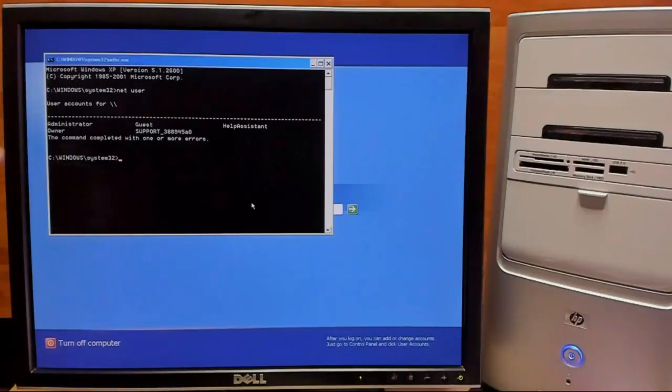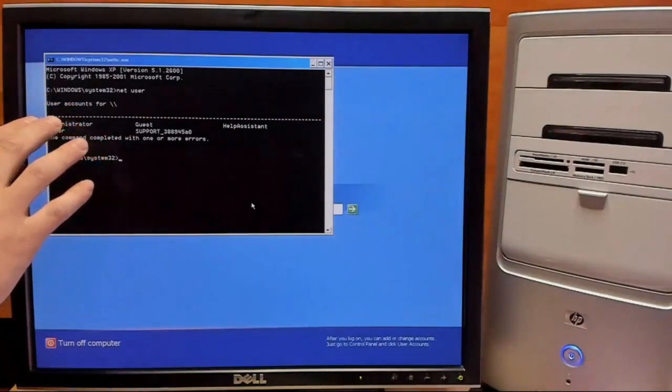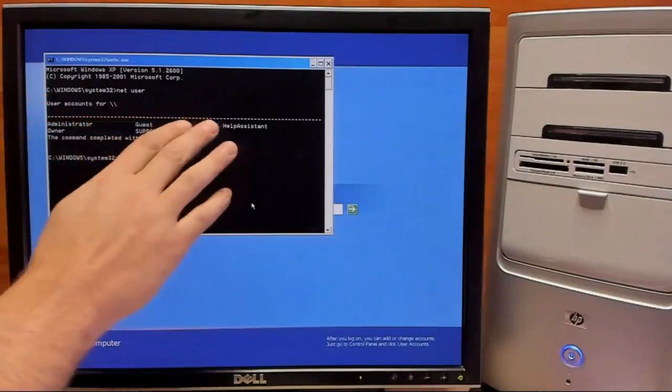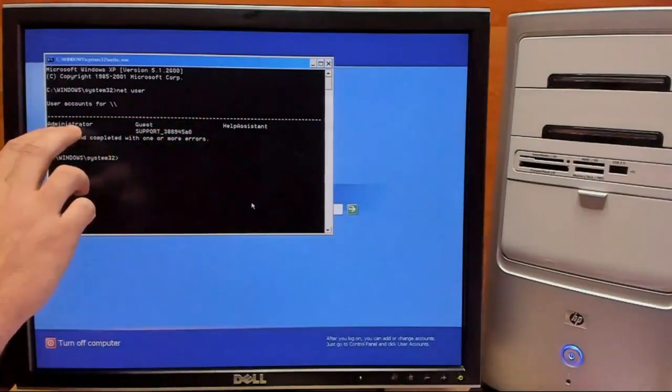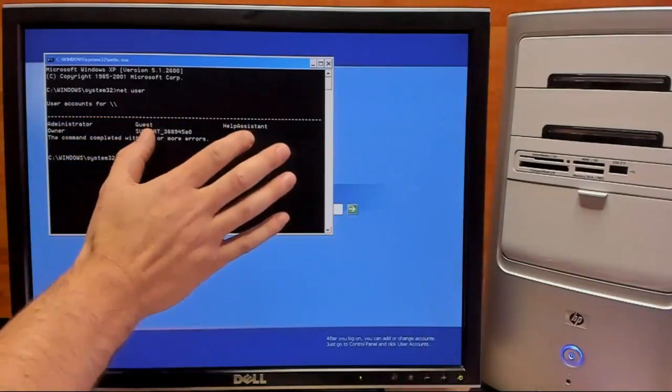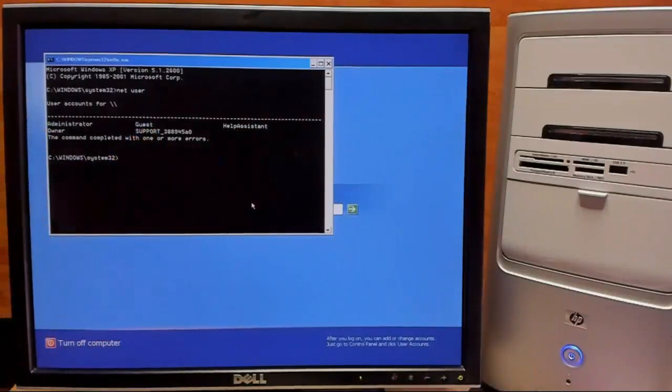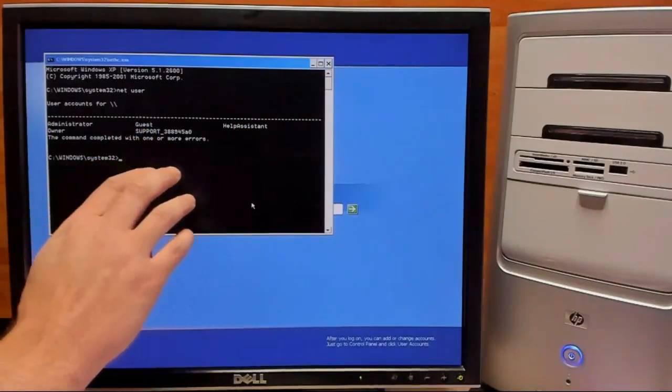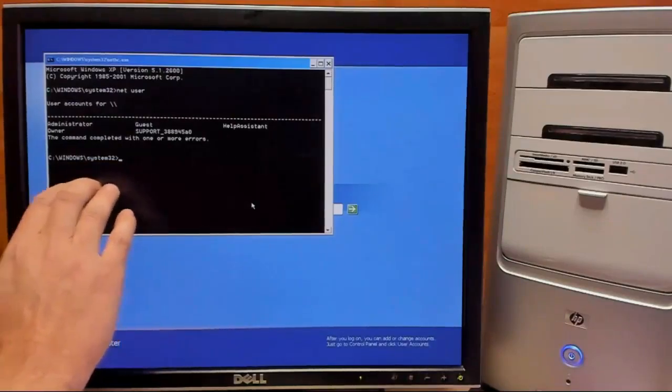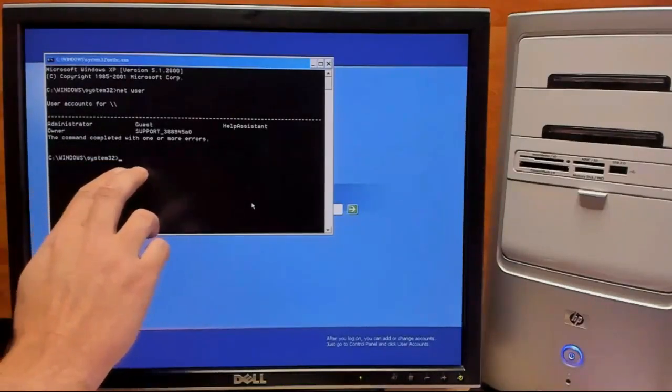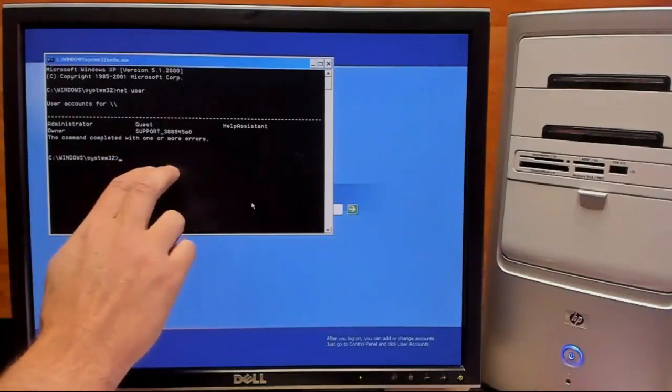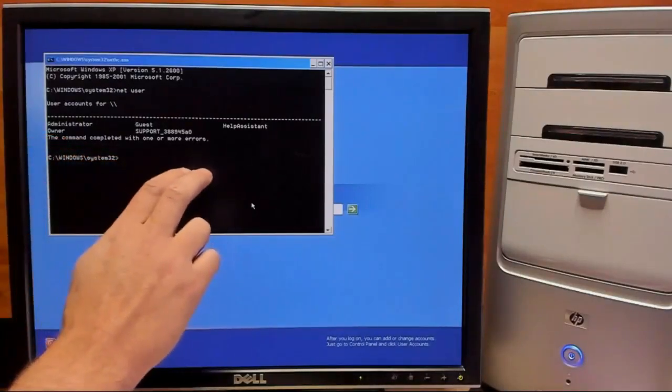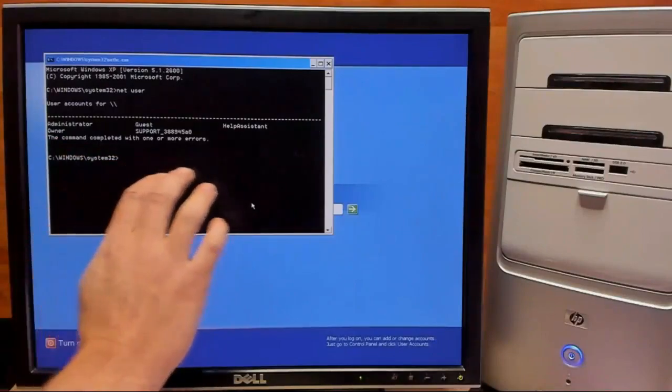So this command just brings up all of the user accounts that are on this Windows install. We have the built-in administrator, the built-in guest, a few system accounts, and our owner account. Now at this point we can type in our final command which will actually change the password. This command is net user, the name of our account which is owner, and the new password we want. So we'll go ahead and type that in.